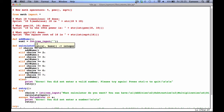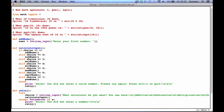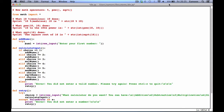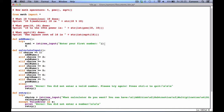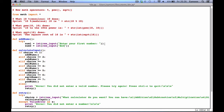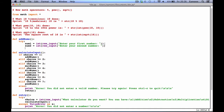Raw input: 'enter your first number'. We're going to put this in a try block. num2 equals int raw input 'enter your second number'. Basically, we're just getting raw input and converting whatever we enter to an integer, and it's in a try block.